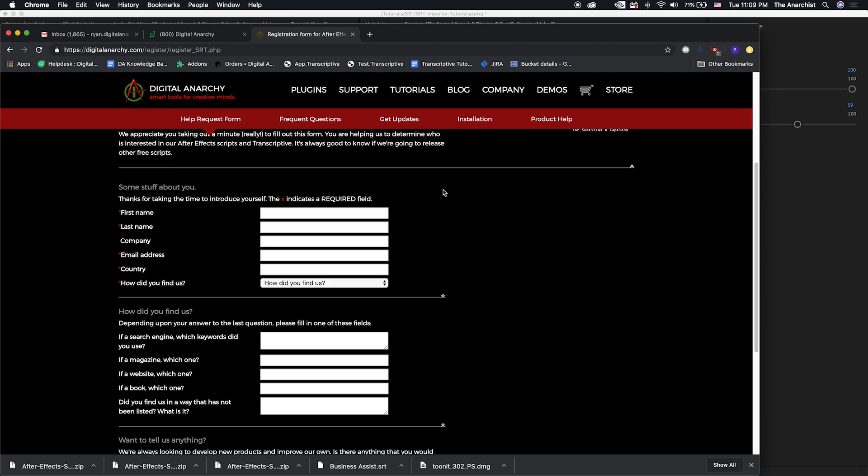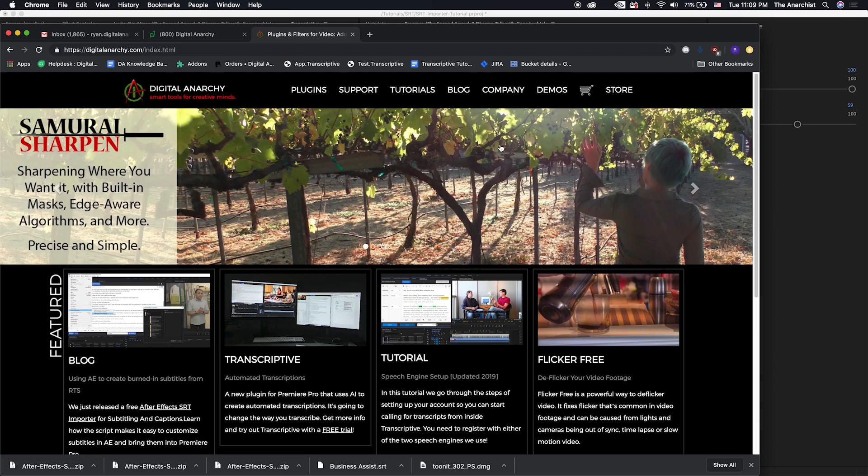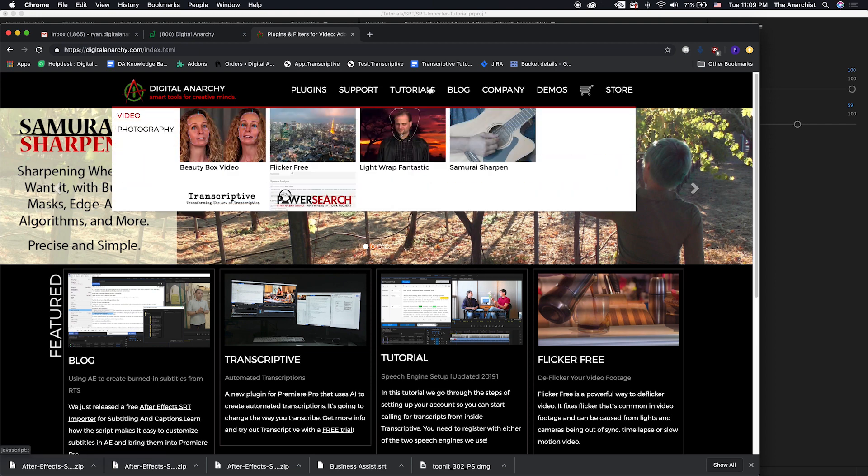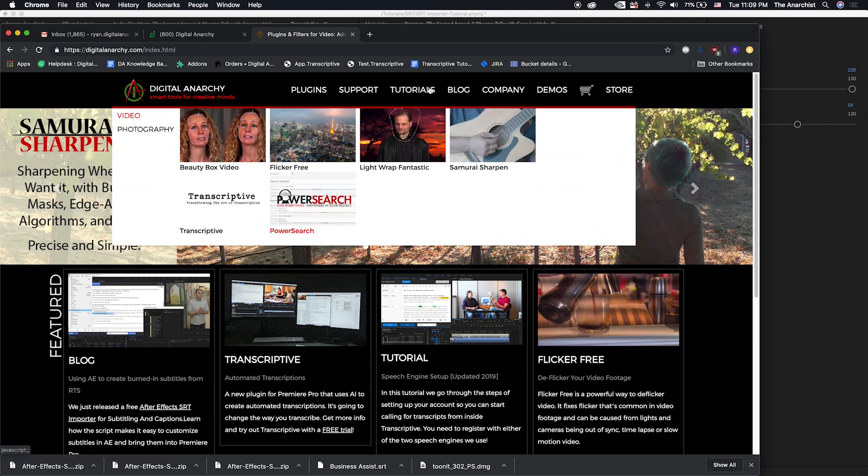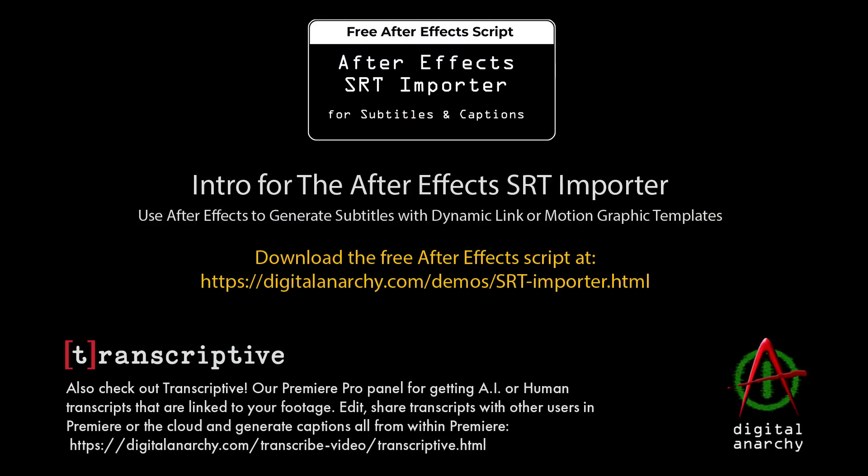So thanks again for joining me head on over to Digital Anarchy. As you just saw, we've got lots of other great plugins, lots of tutorials, lots of other really cool, interesting stuff. So check it out. And hopefully we will see you in the next tutorial.